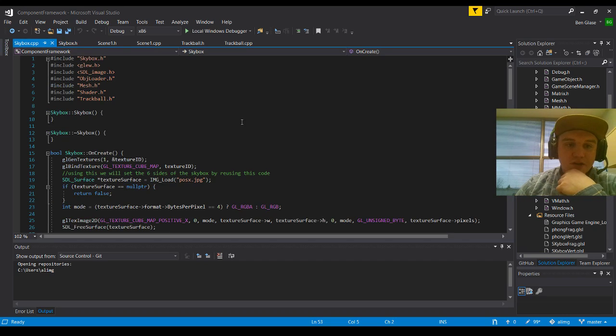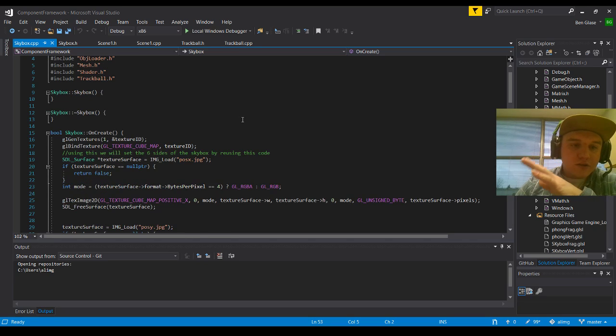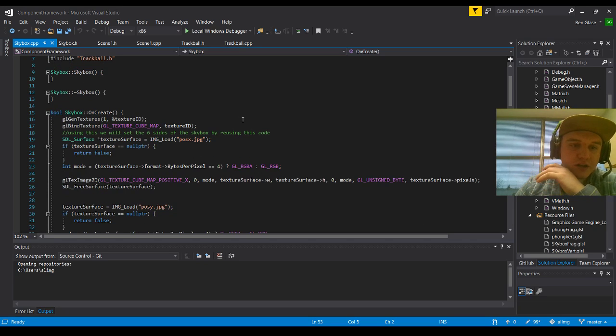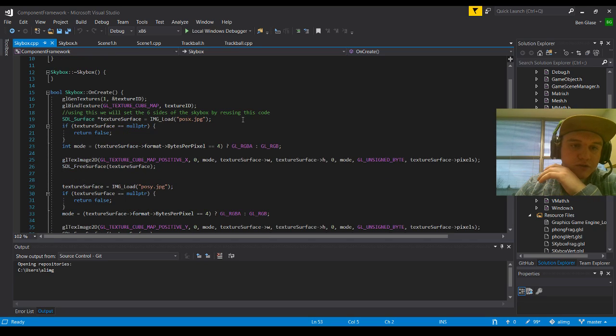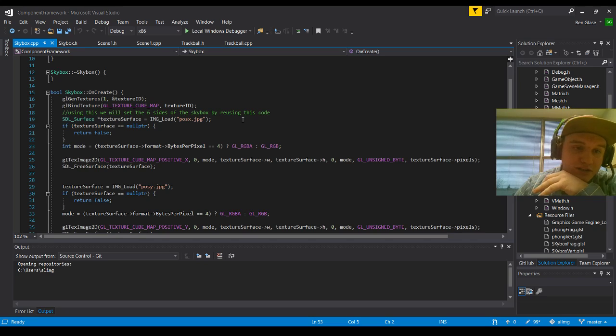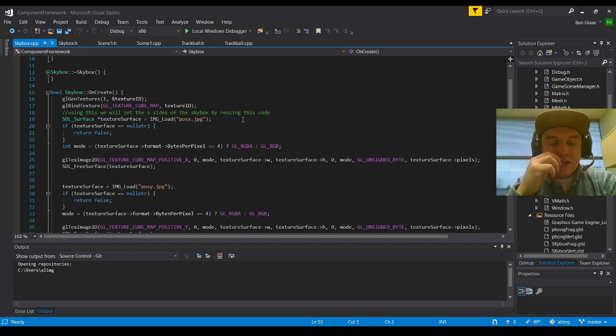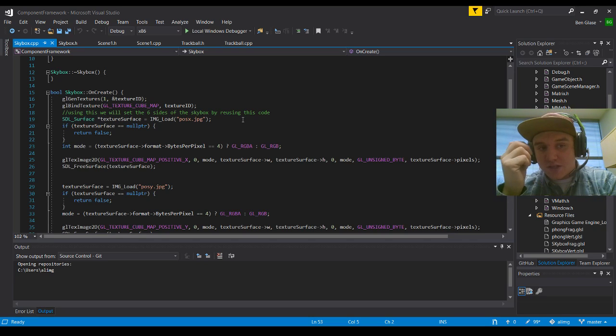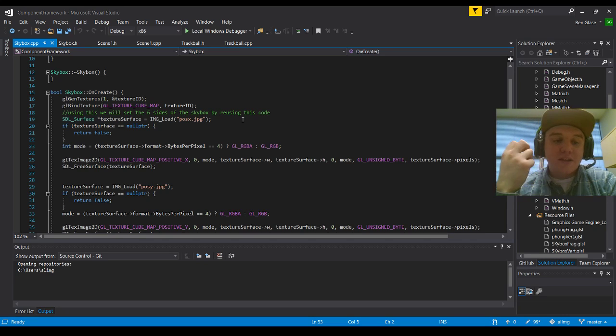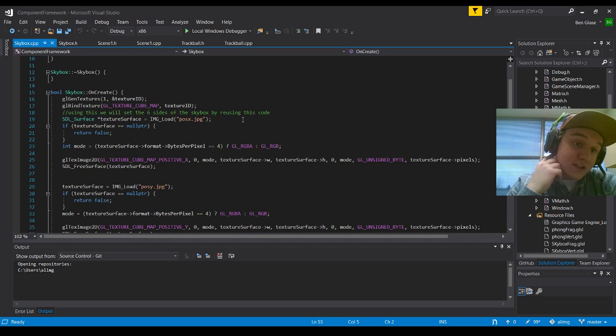So if we go into Skybox.cpp, as you can see here, I've included everything up at the top. And then I'm going to go into the onCreate function here, where I'm actually going to generate the textures and grab a reference to the texture ID. As well as bind the textures of a texture cube map with the texture ID.